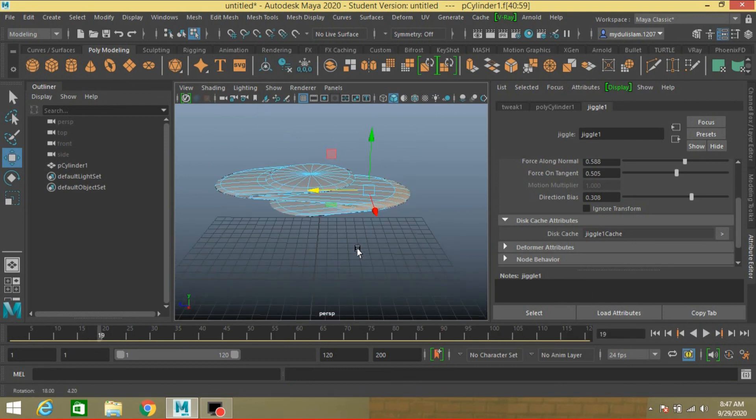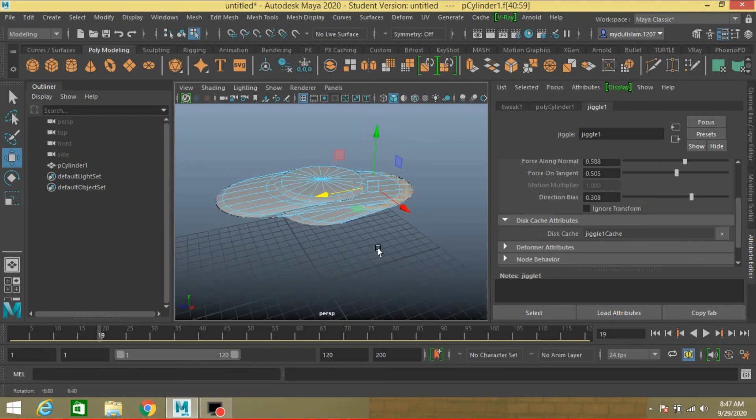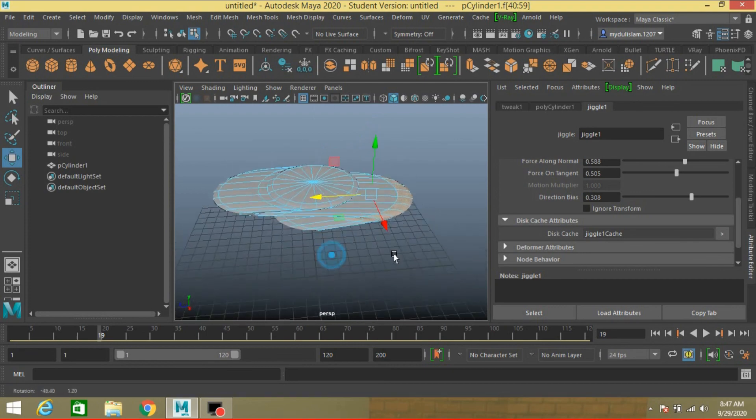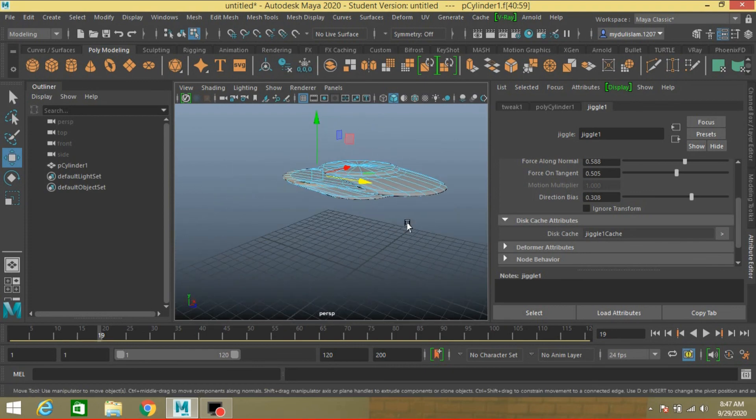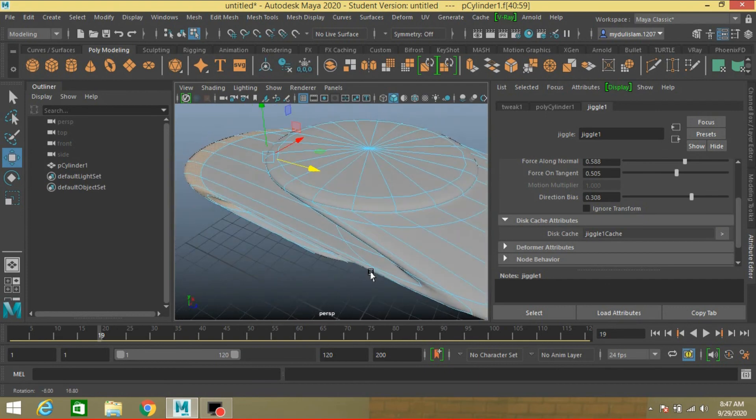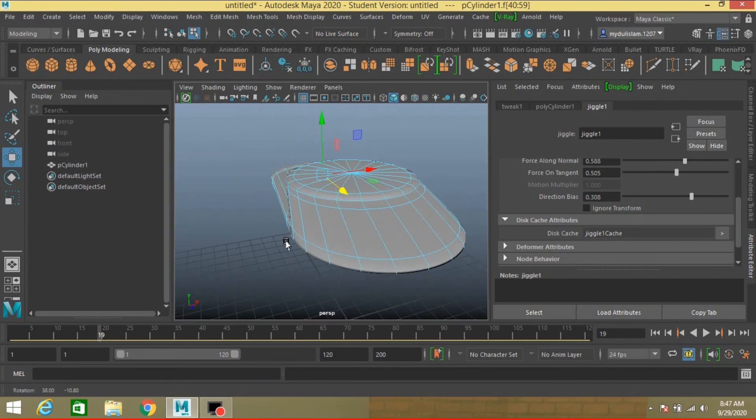This is the Jiggle deformer basic in Autodesk Maya 2020. Thanks for watching and don't forget to subscribe my channel.